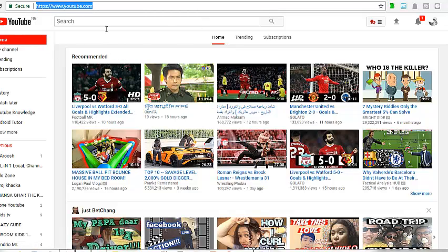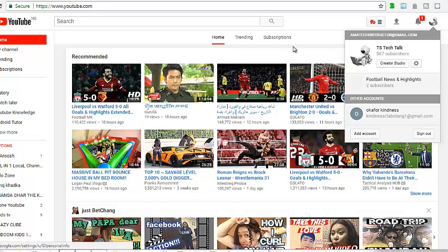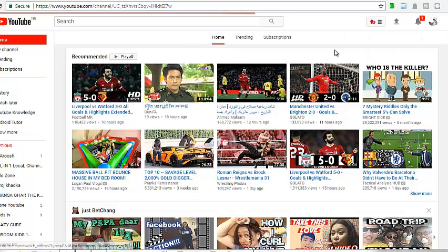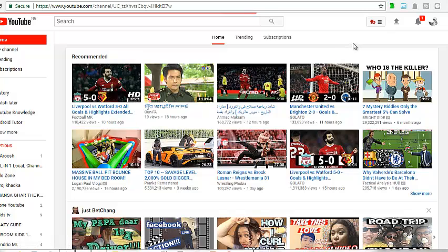Once it's open, go ahead and click on either this particular icon here, or go to your channel directly.